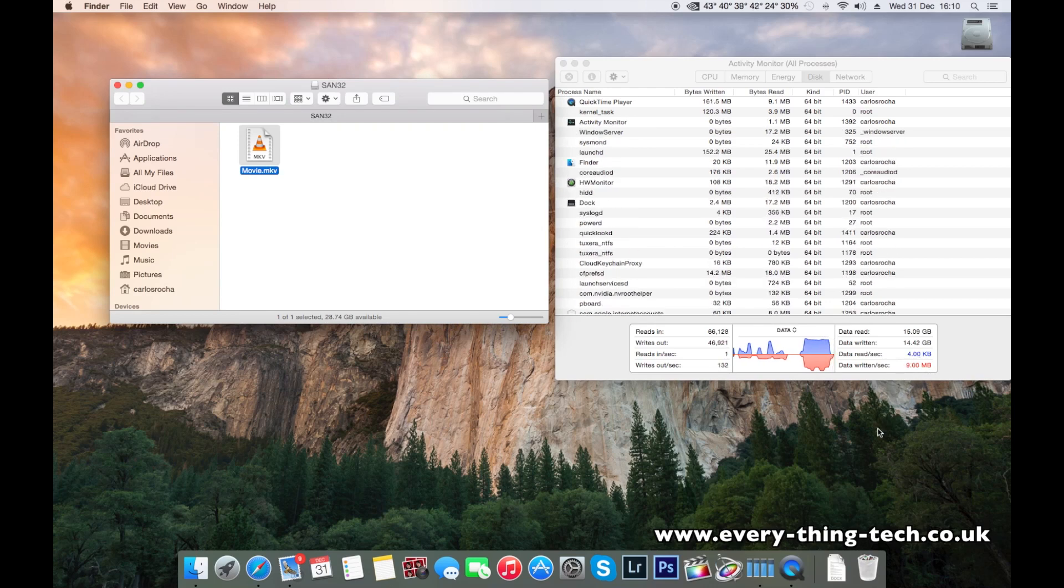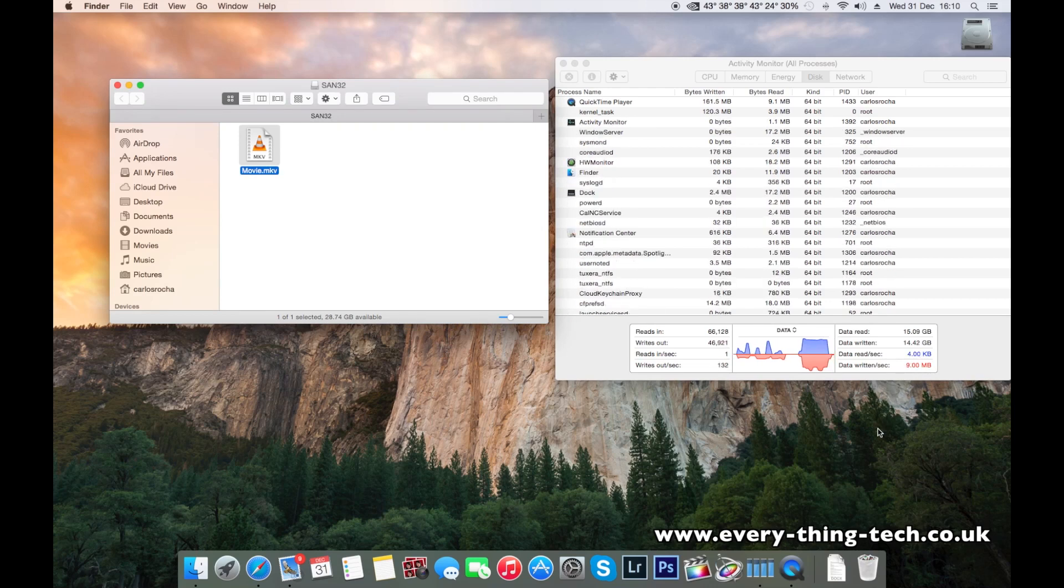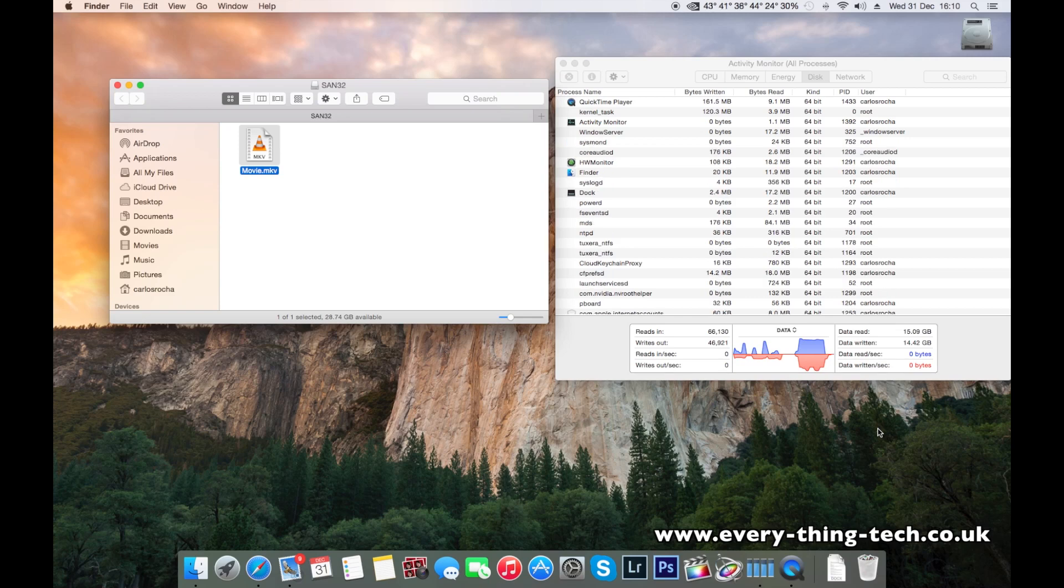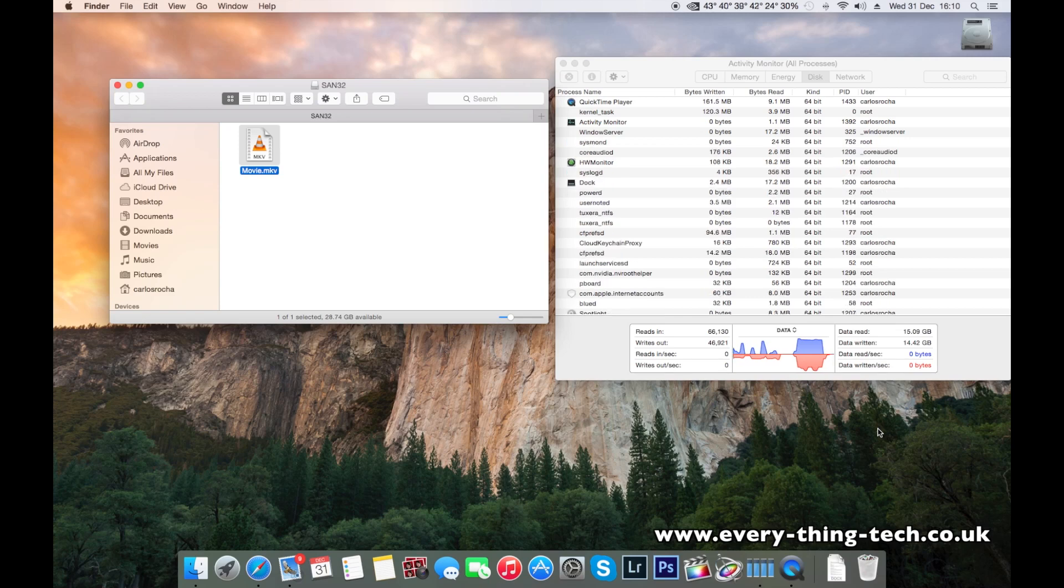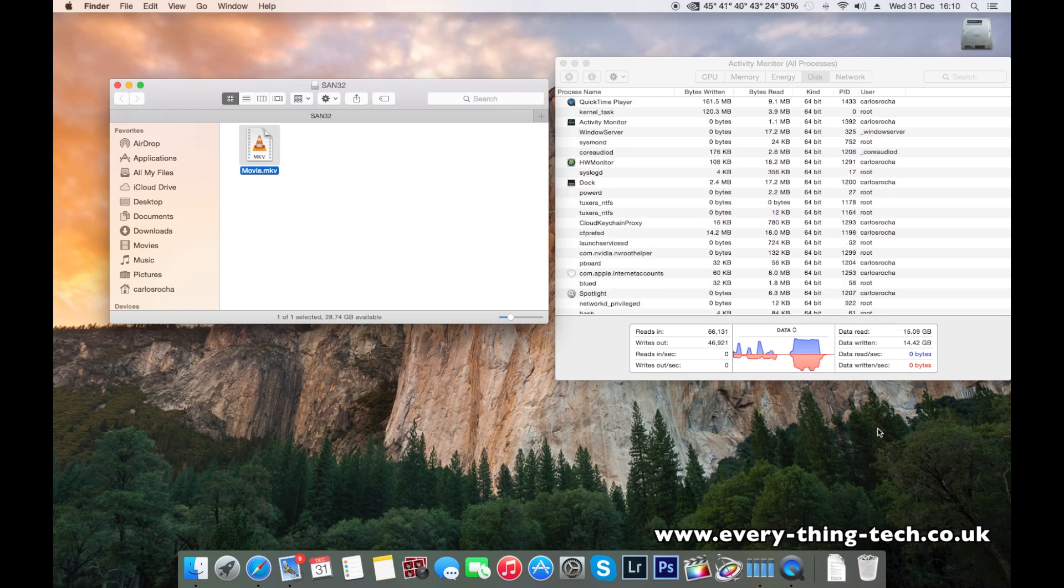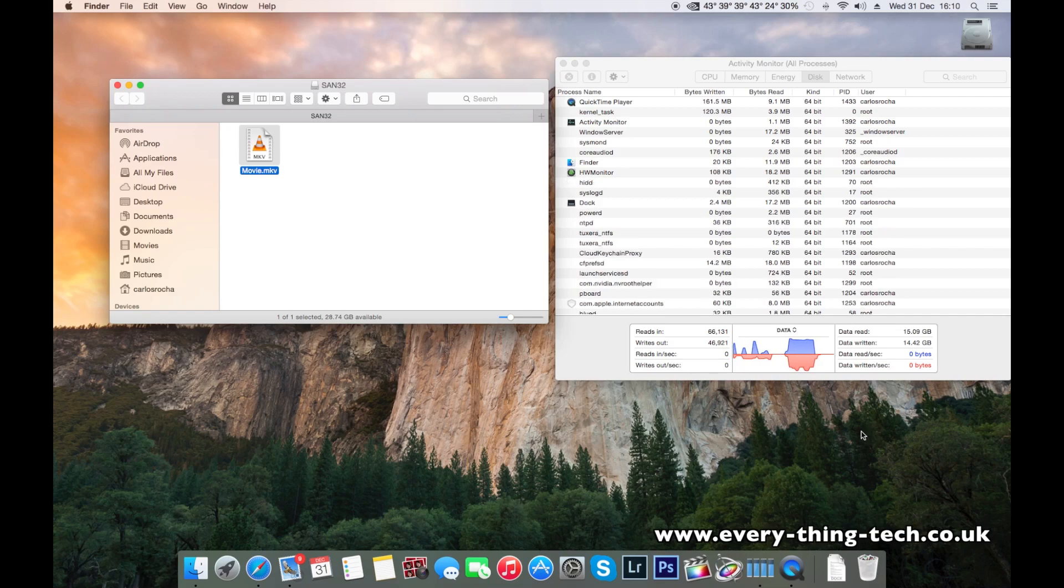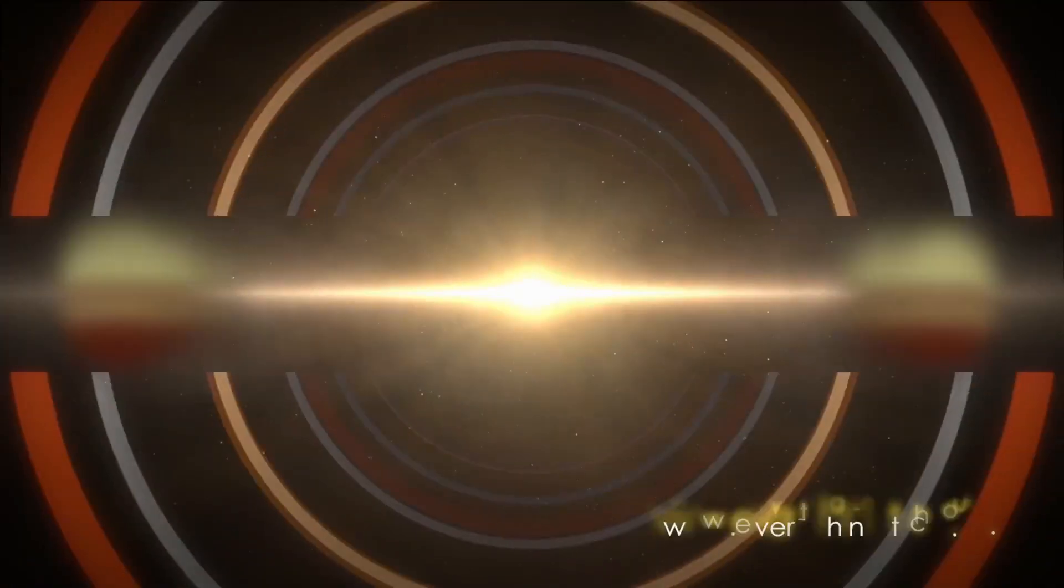So these are my tests for the SanDisk Ultra Fit USB 3 flash drive, 32 gigabytes. I hope you enjoyed this video. Thank you very much for watching, and I'll see you in the next one.